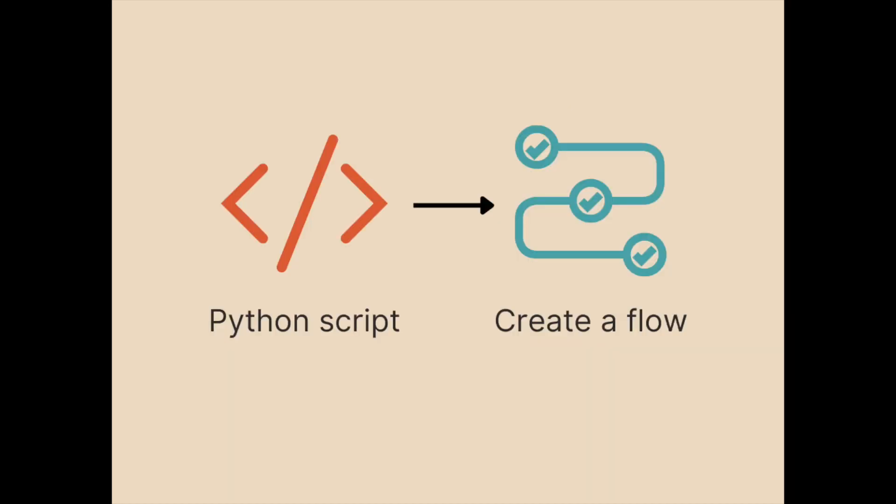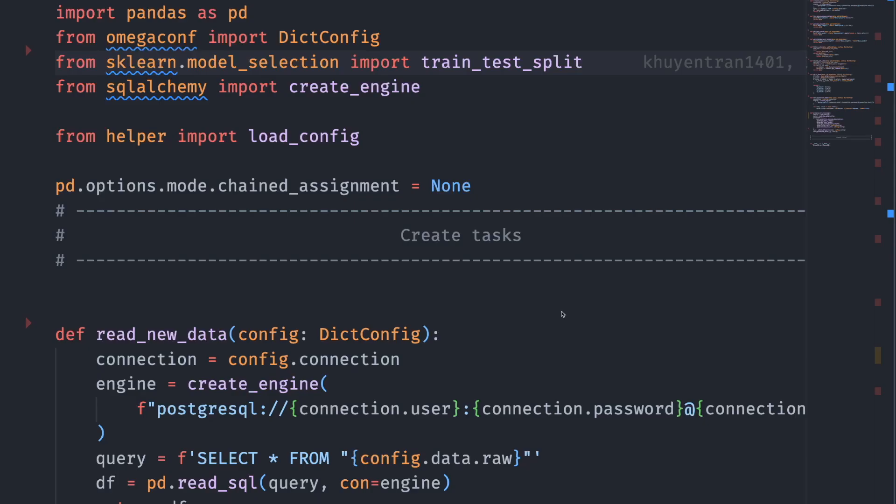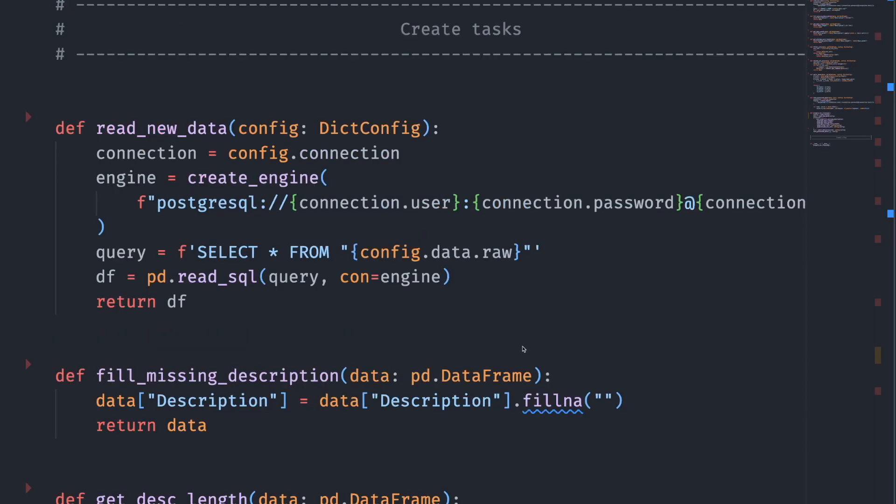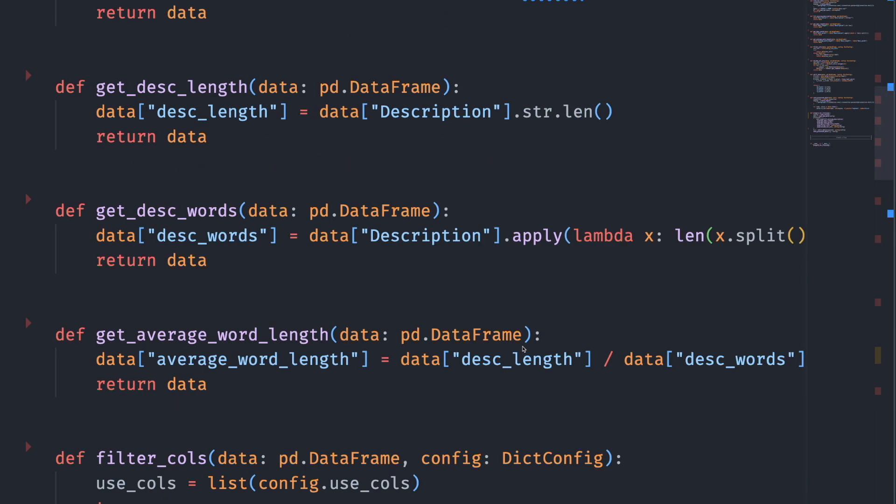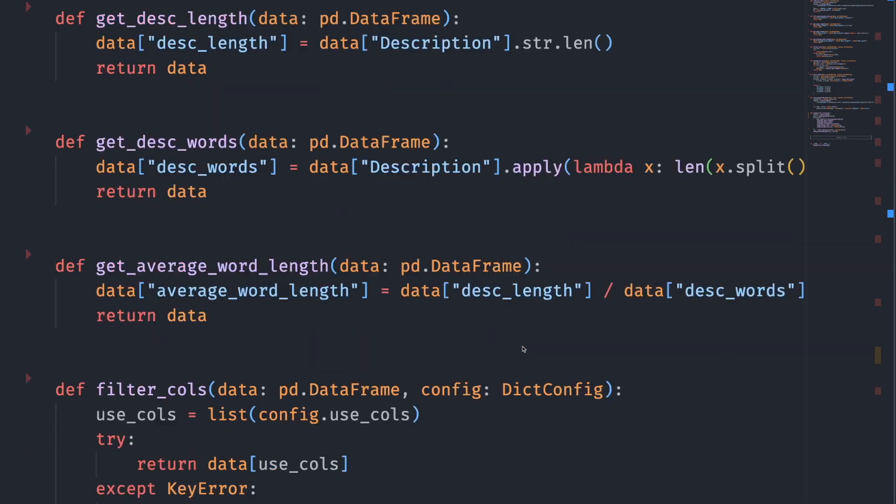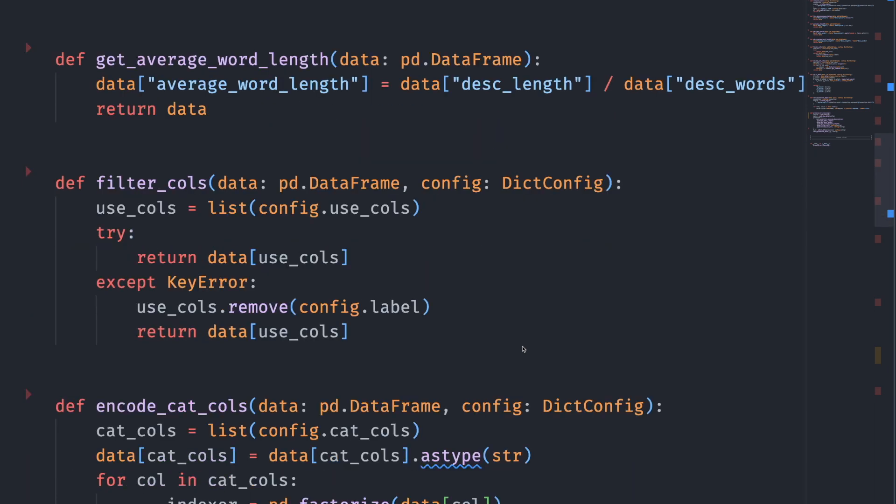First, let's start with turning our Python code into a Prefect flow. Here, we have a flow to process the data. We read the data from a Postgres database. Then, we apply a bunch of functions to process our data.